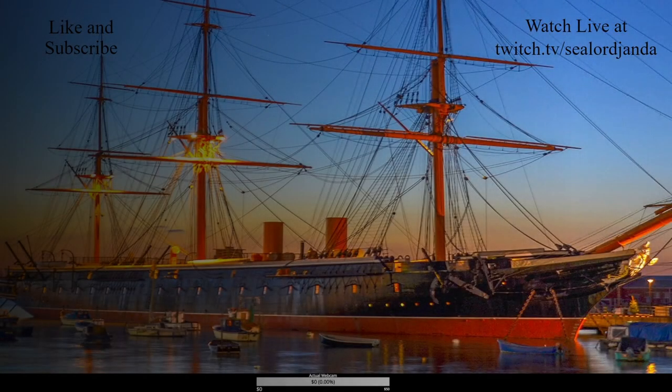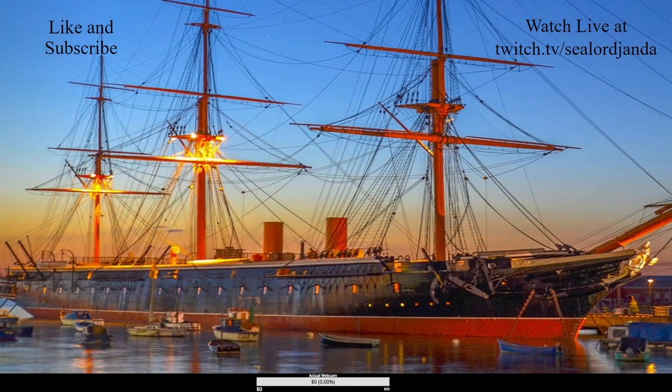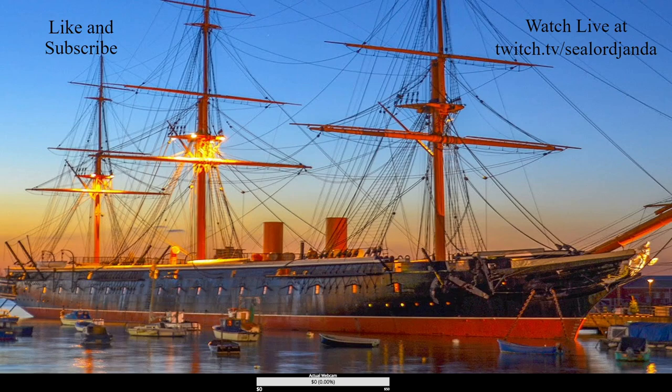Thanks for watching sailors. I hope you enjoyed. New parts will be up every other day, or you can watch live on Twitch. If you did enjoy, consider leaving a like or subscribing. Have a nice day sailors. This is Sealord Janda, signing off.